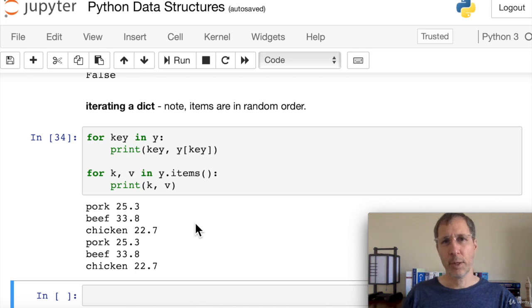That wraps up this video on built-in Python data structures. Now you should have a good understanding of how to use Python's built-in data structures: strings, lists, tuples, sets, and dictionaries. Make sure you download the code and get some practice — hands-on practice is what makes you a good programmer. In the next section, we'll learn how to use list comprehensions to create new lists.